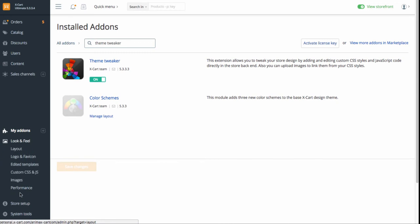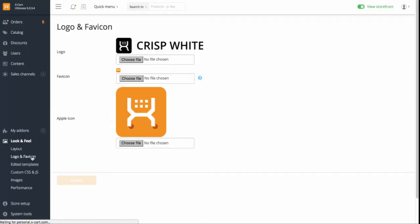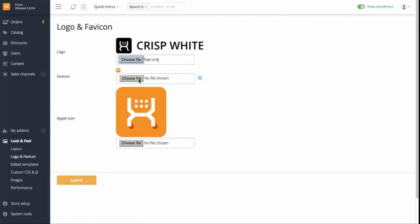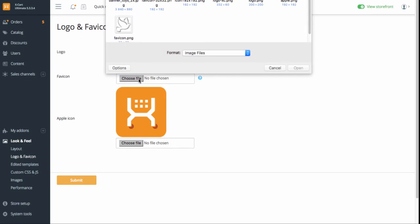A very simple task is adding your company logo and favicon. In Look and Feel section, go to Logo and favicon, choose the files for uploading and click Submit.